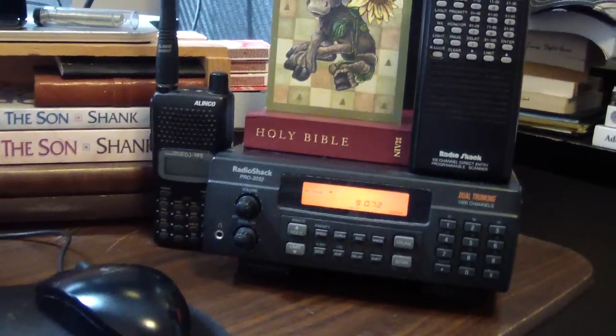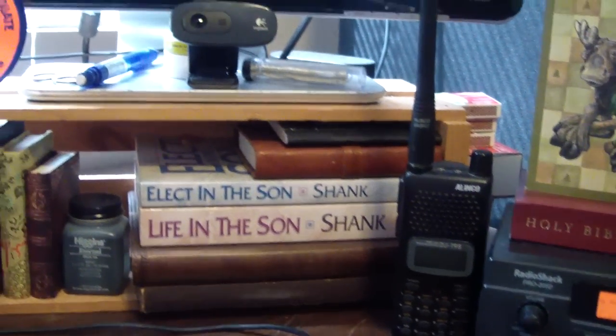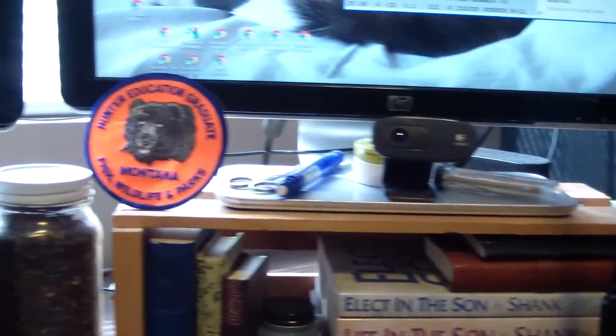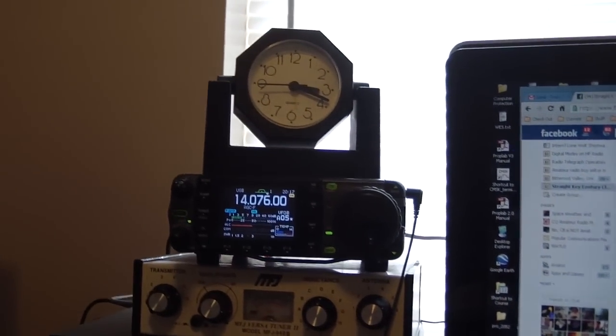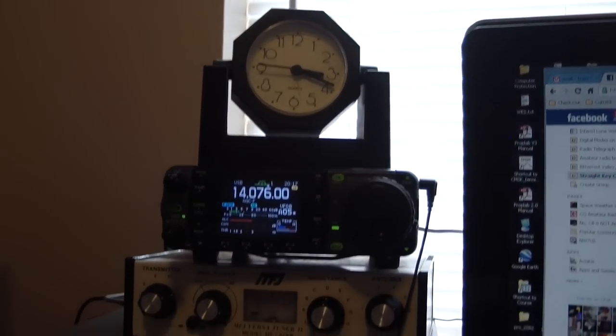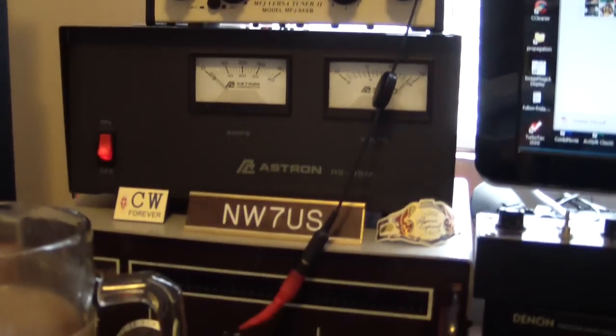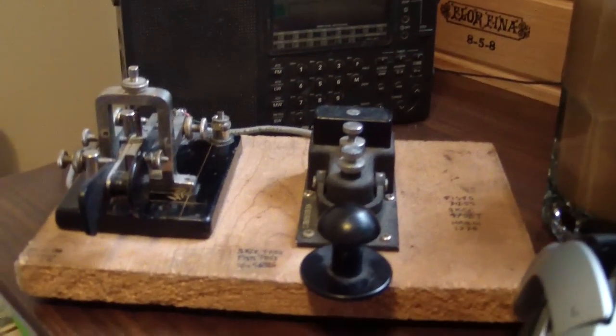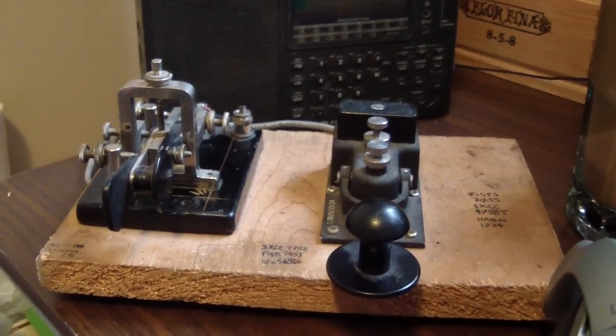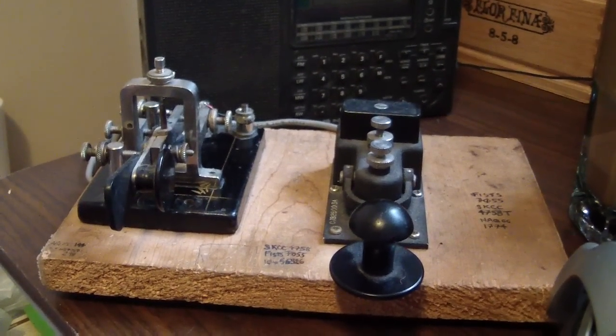system, and a two-meter handheld. So that's a quick look at my station here in Nebraska. CW at five